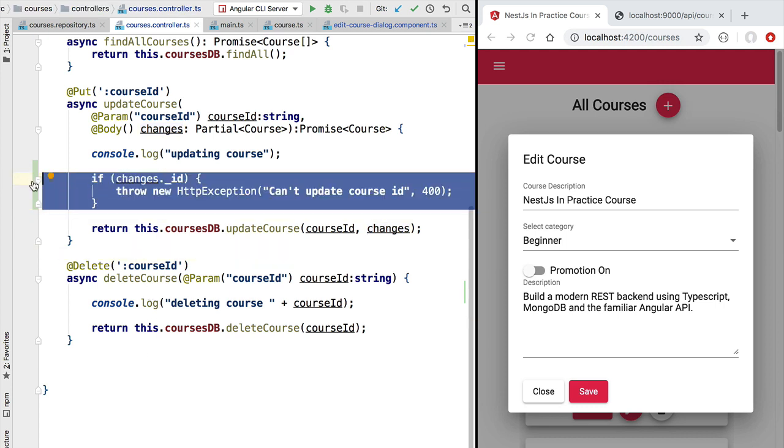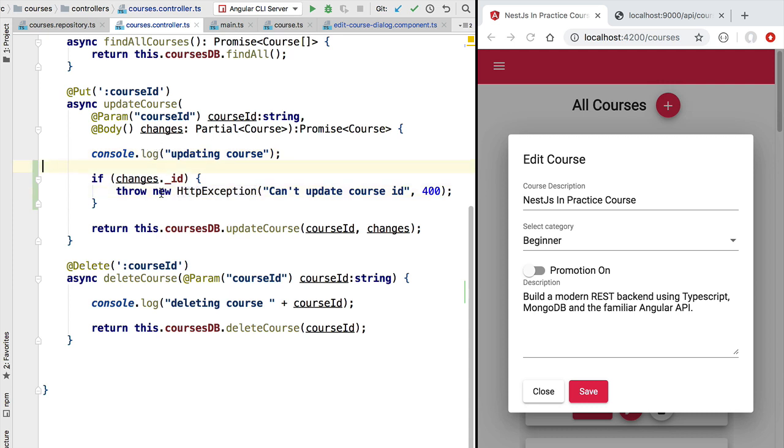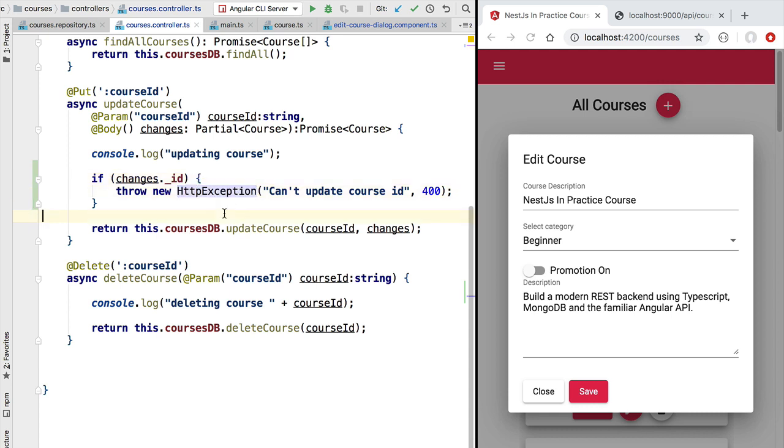So throwing HTTP exceptions from your controller is a good way of sending back to the client a specific status code and a specific error message. But even better than using directly the HTTP exception here in our controllers is to subclass it and create our own custom exceptions, for example for reporting business errors. We are going to see later on in the course how to subclass HTTP exception.